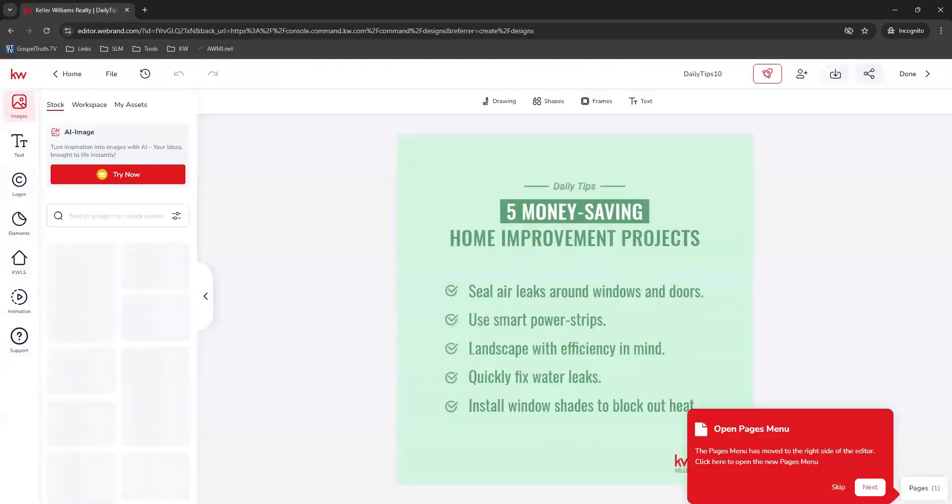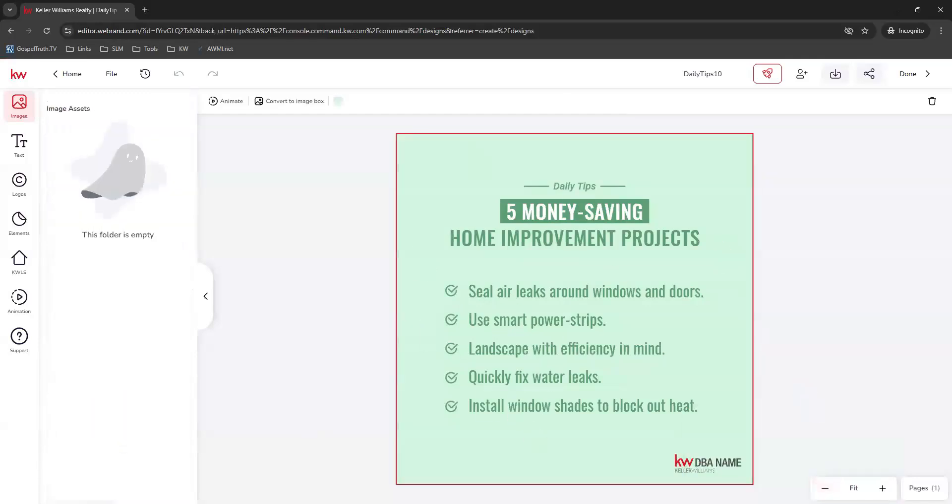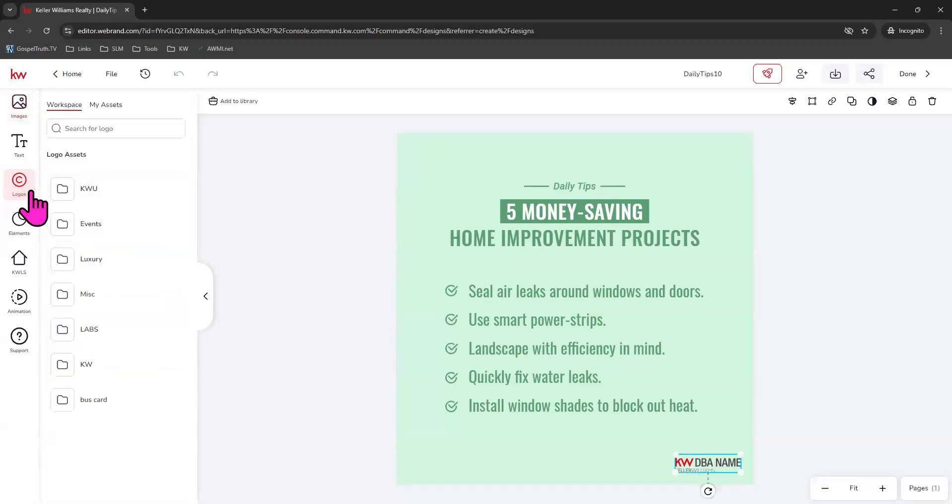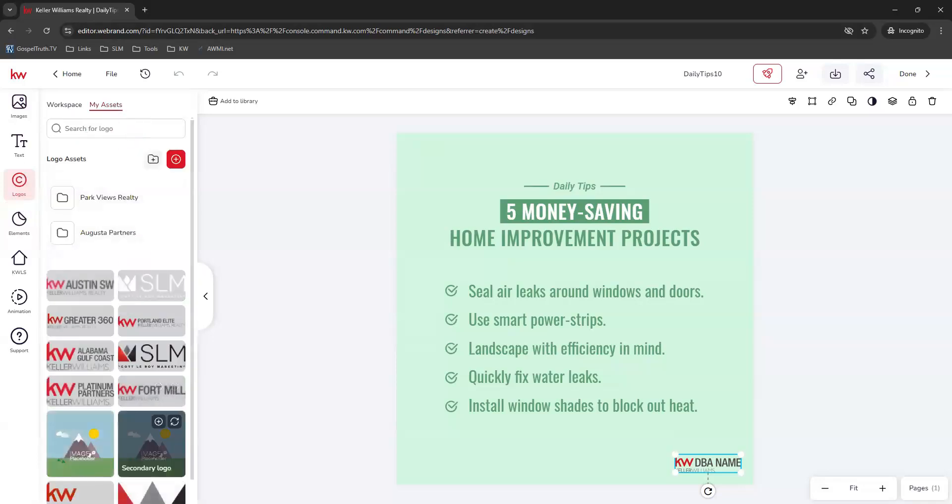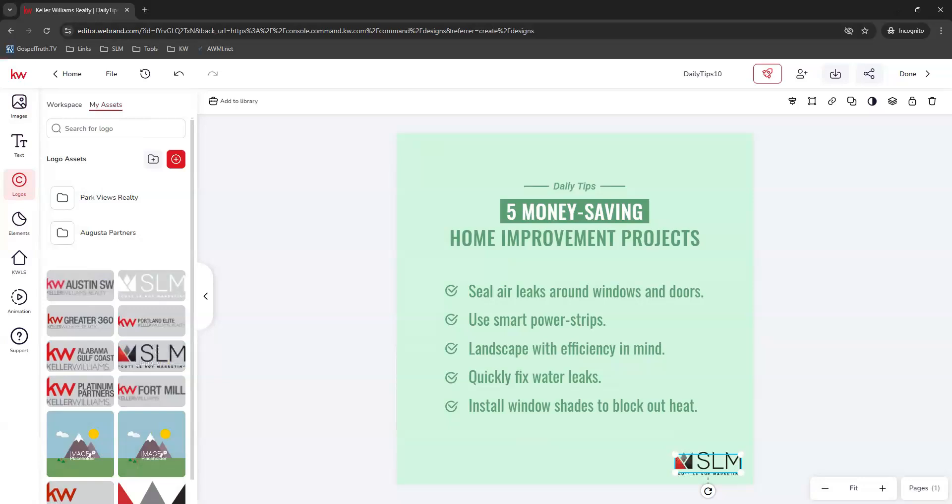And now you can go ahead and customize this however you would like. Like for the logo, you can simply click the logo in the bottom right hand corner. Come over to your logos on the left. My assets. And you should see your logo for your market center listed here. And you can go ahead and choose to swap that out and adjust it.